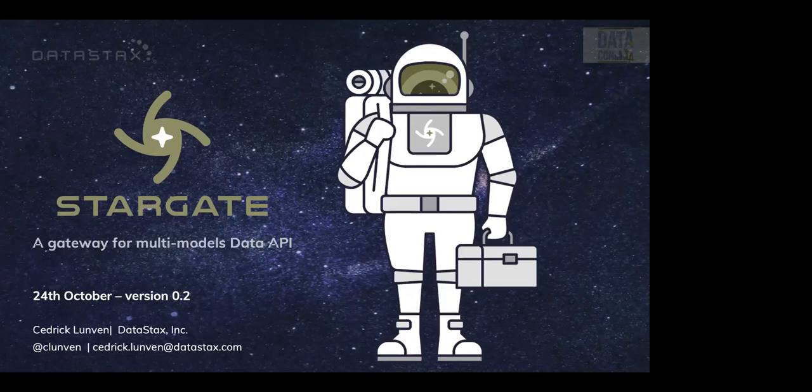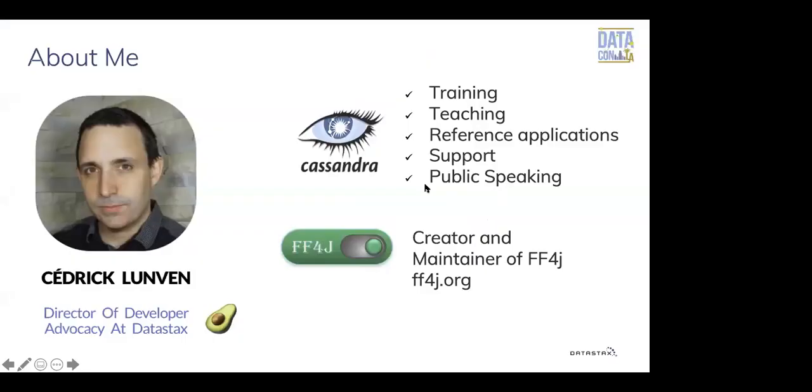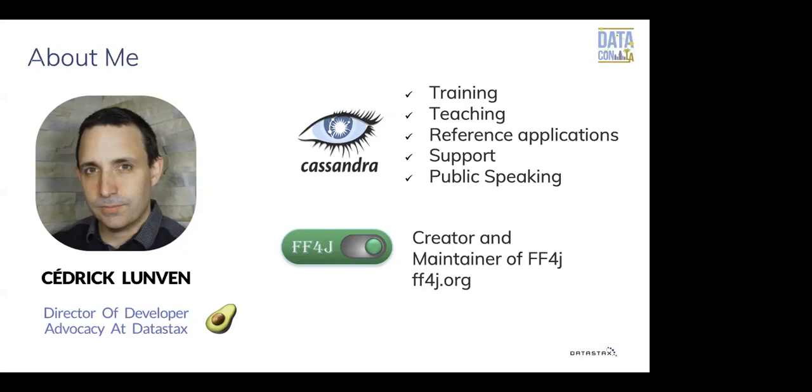Thank you very much. So welcome everyone. Good morning, good evening, wherever you are on the planet. I'm Cedric Lunvin, Director of Developer Advocacy at DataStax. I'm based in Paris as of now, and we are hit by such a huge tempest out there. I hope the line will hold for the talk. So as an advocate, what we are doing is training, teaching, creating reference applications for people, doing support, and of course, like today, public speaking. FF4J is my side project. It's an open source framework developed in Java, and the purpose is to enable or disable parts of your application at runtime without any restarts.